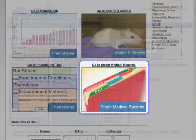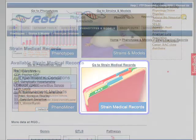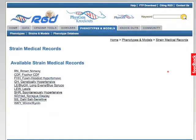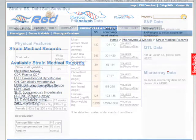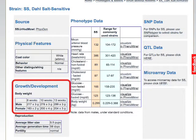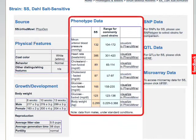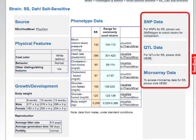The rat strain medical records section of the portal is a source for detailed information on particular strains. Currently, ten commonly used strains are included. Each medical record includes information on growth and development, physical features, and phenotype data. Links are provided to available SNP, QTL, and microarray data.